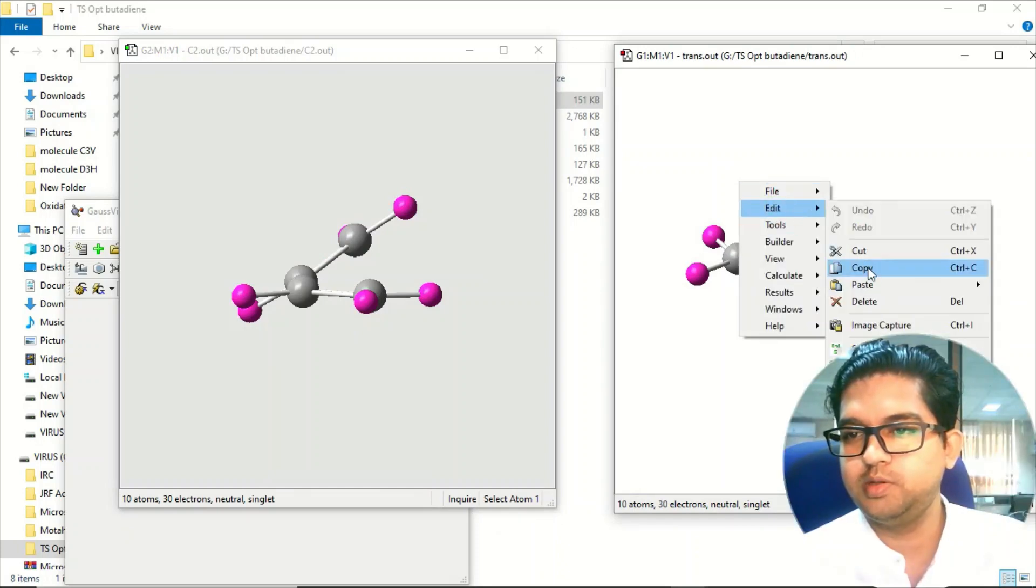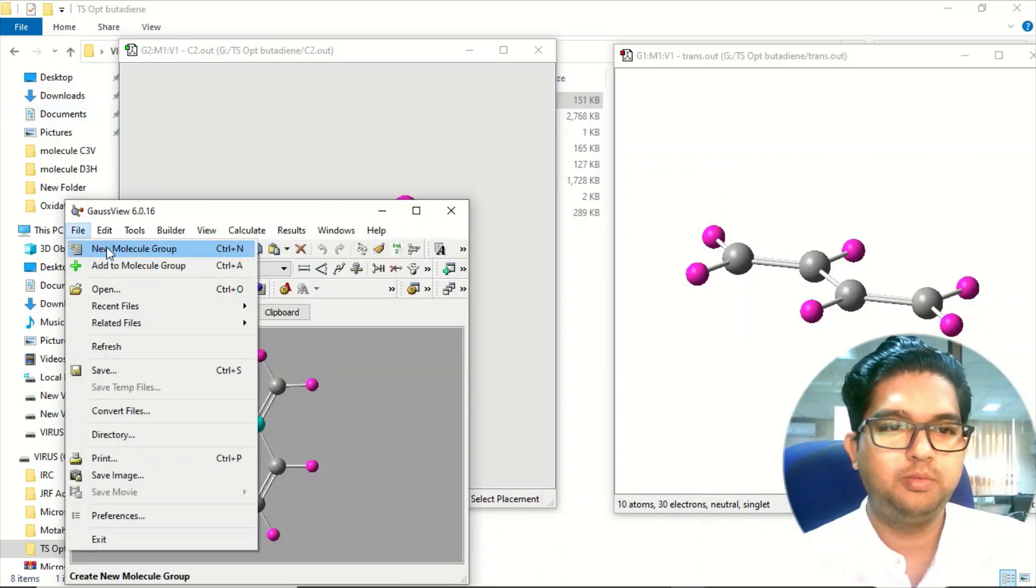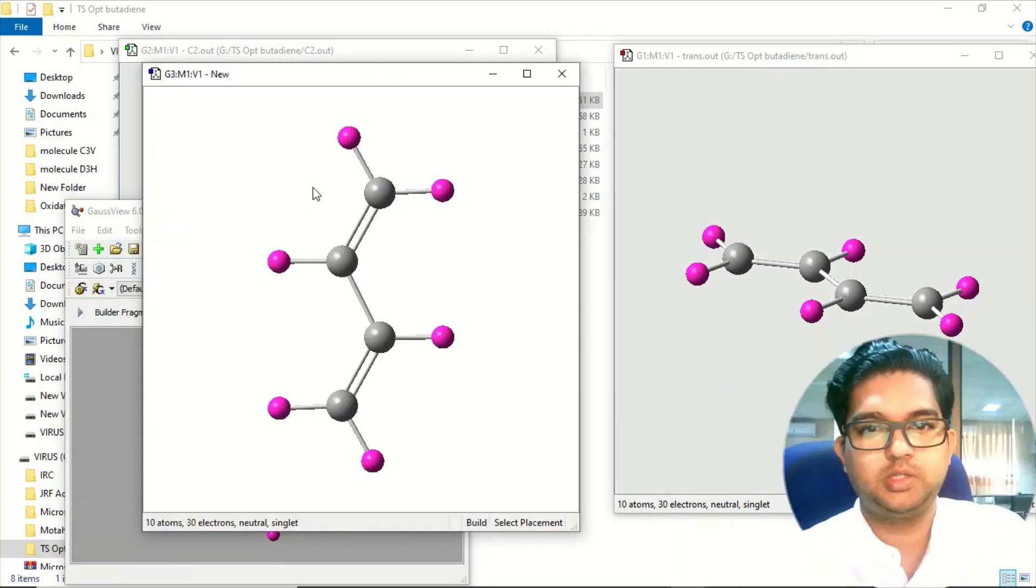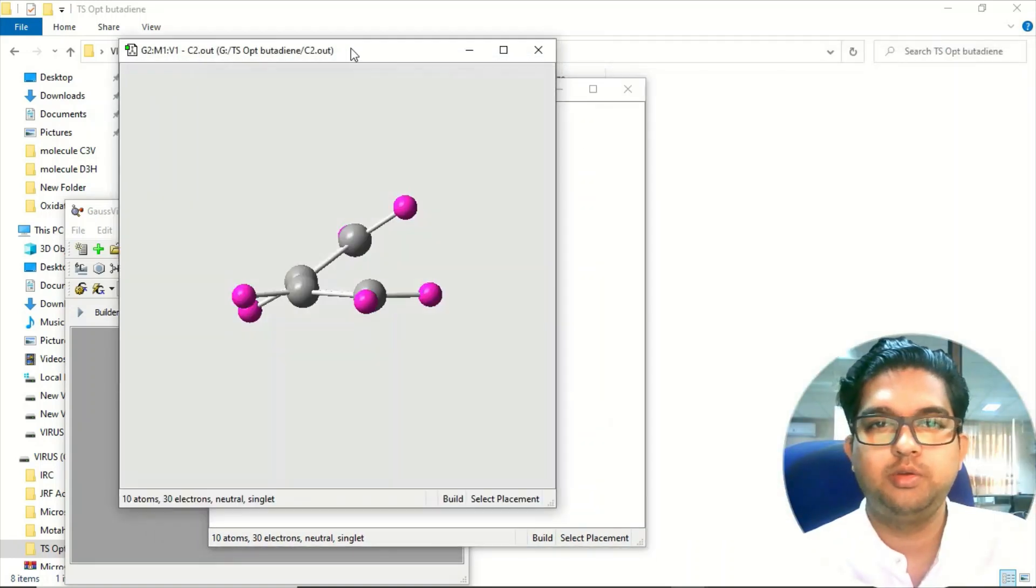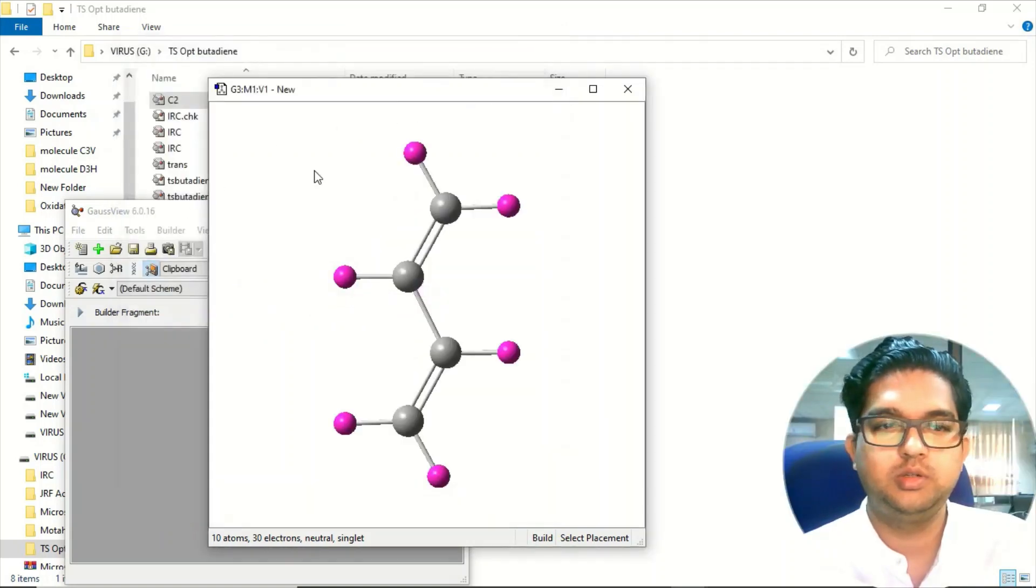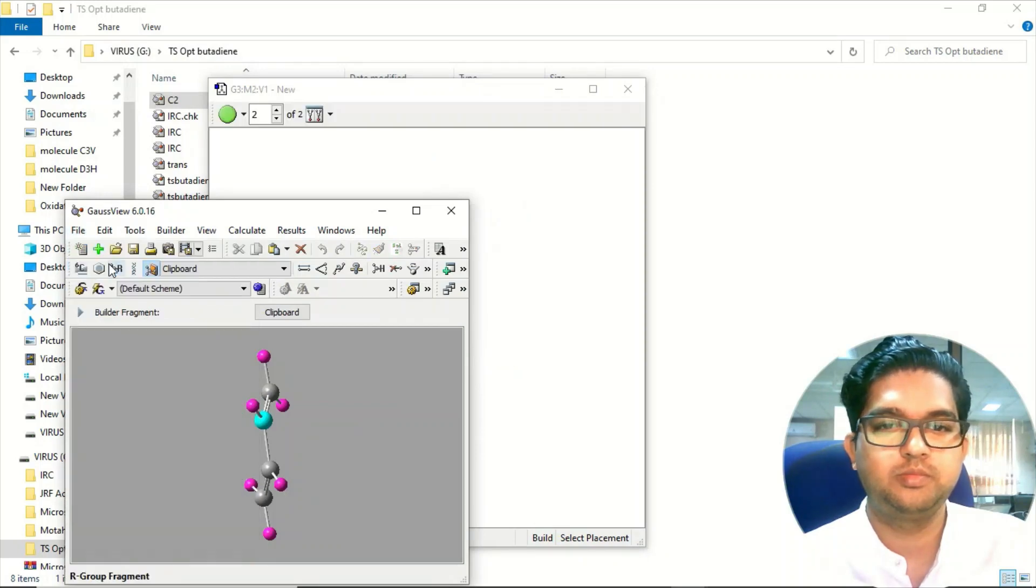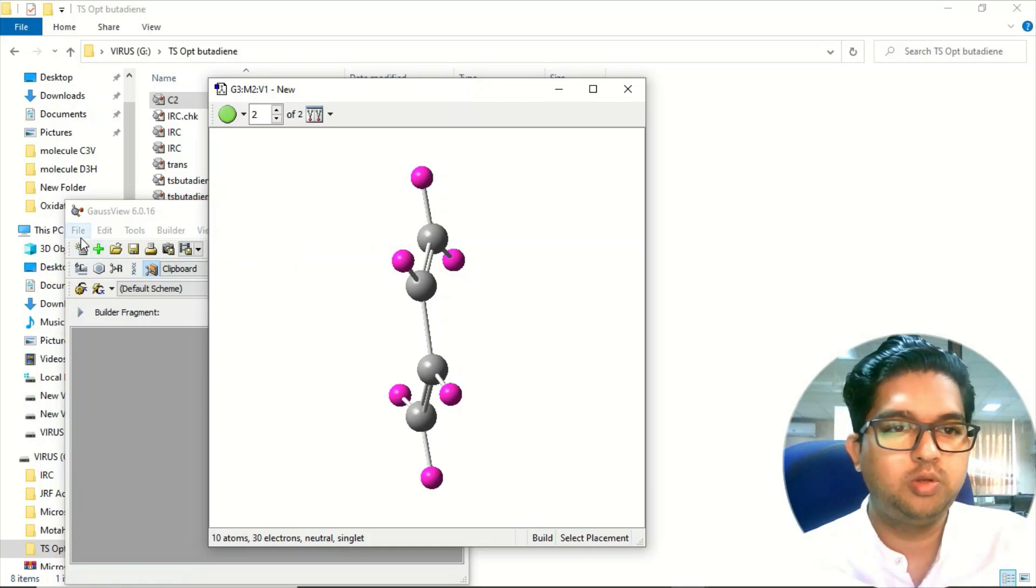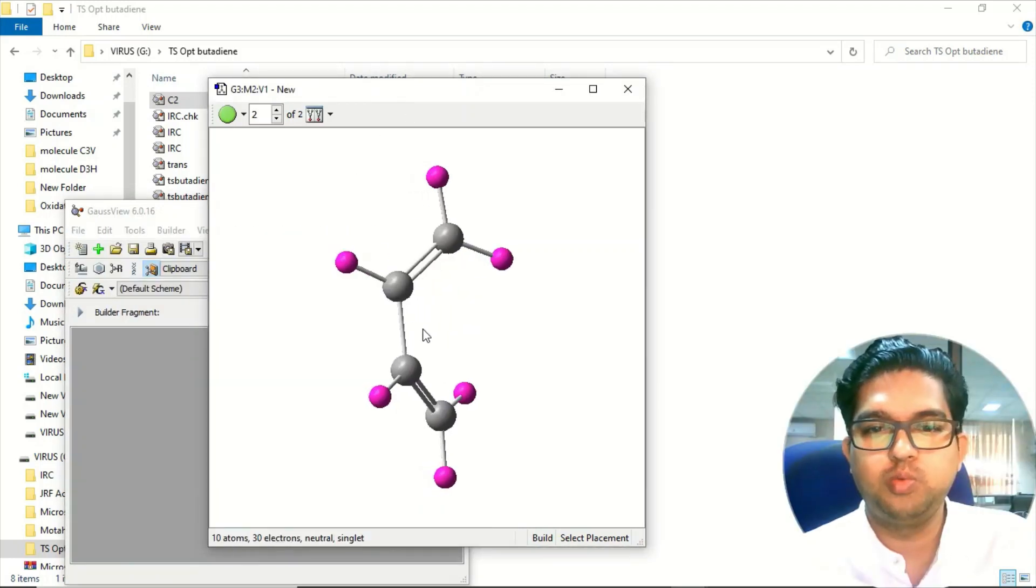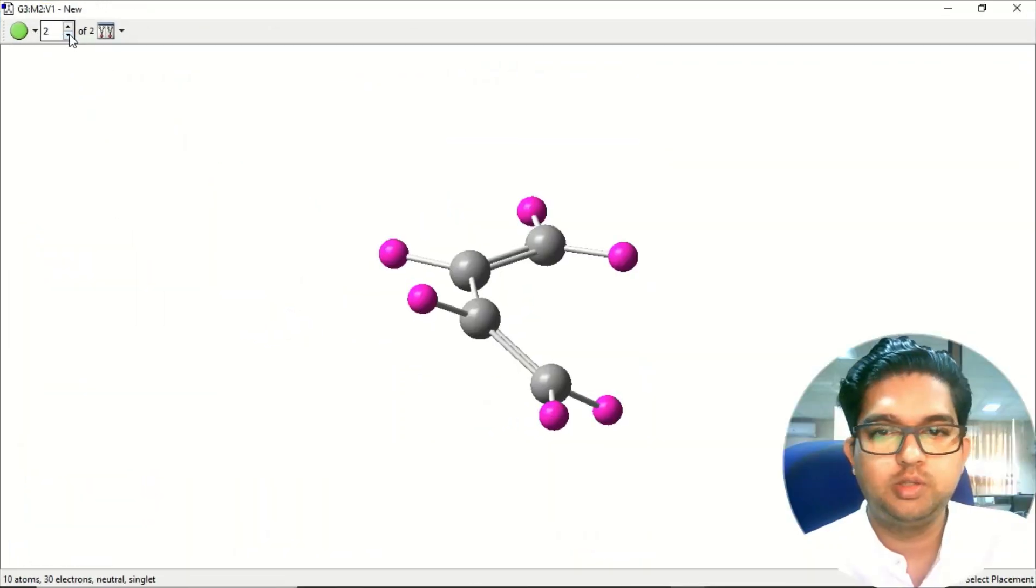So what we can do is copy this material. Go to the file menu and new molecular group and paste it. Now you can close this. Copy the cis again and paste it. The second molecule you have to add to the molecule group. Now you have two molecules.